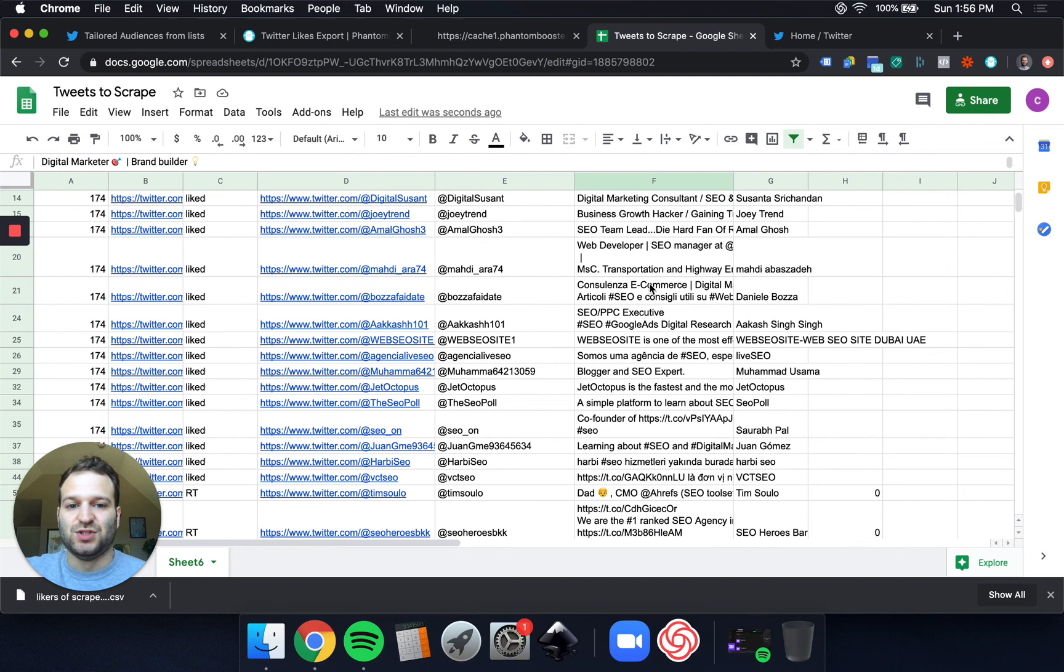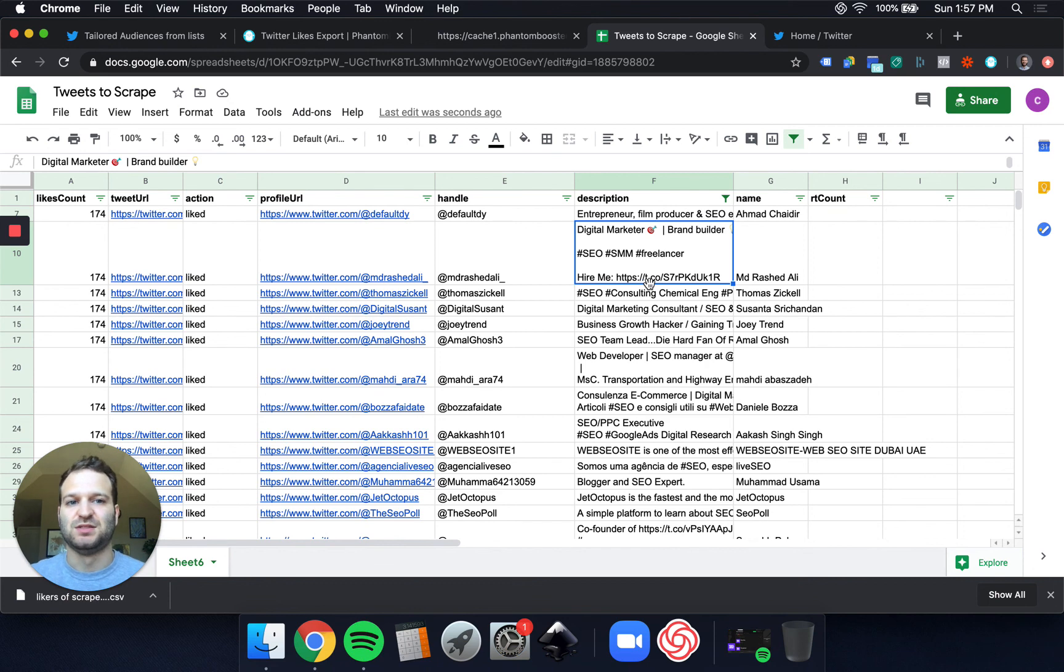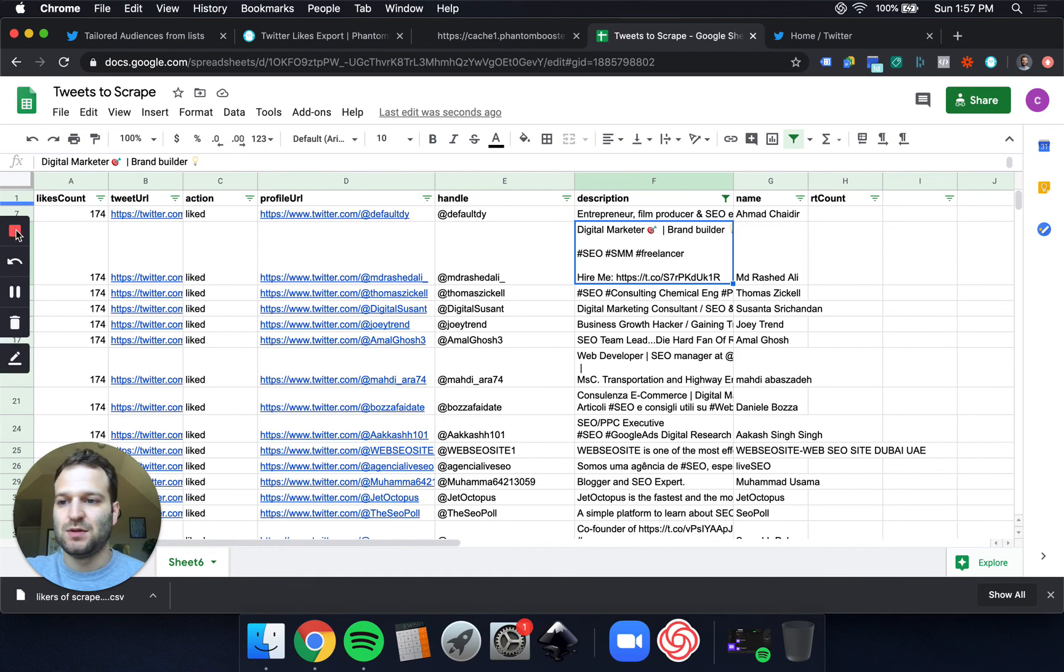So this is only about 100 people. I just did it for the short list for this tutorial, but you can do this and multiply by thousands. And yeah, just another fun way to use Phantom Buster. Thanks.